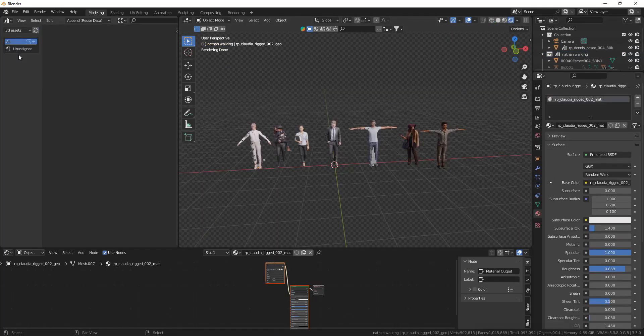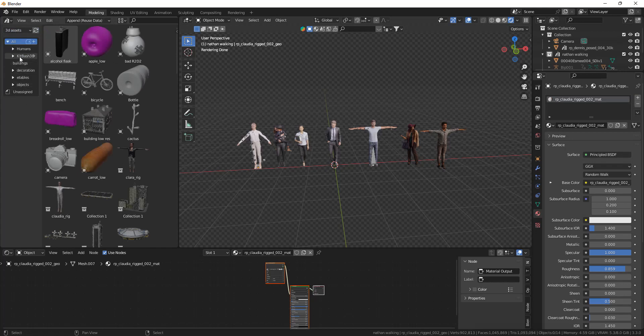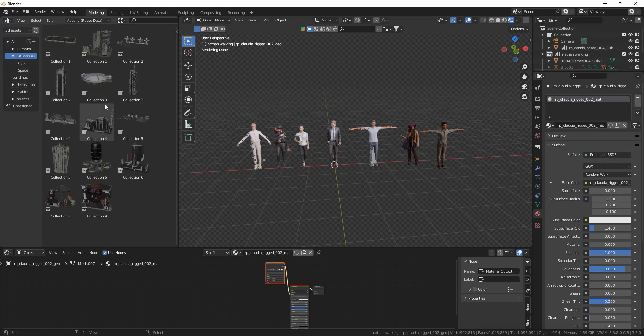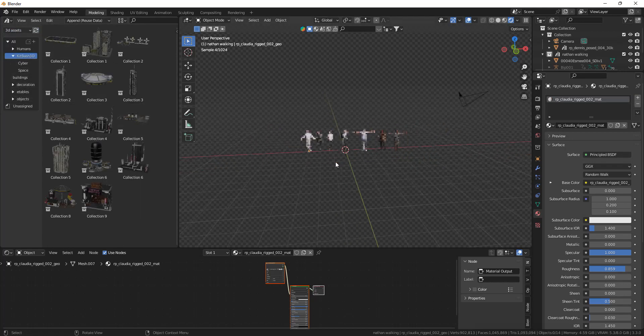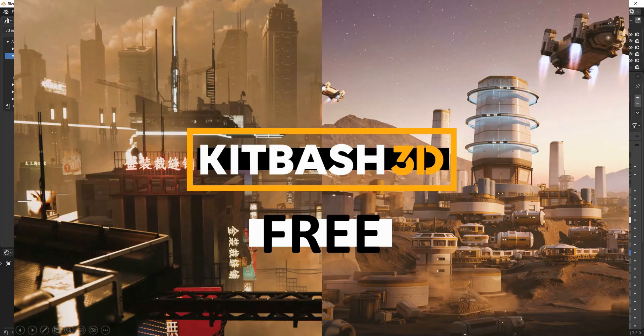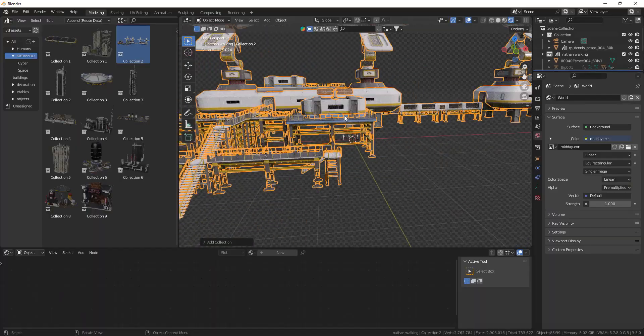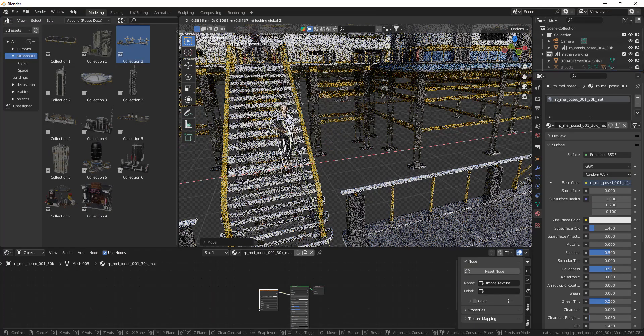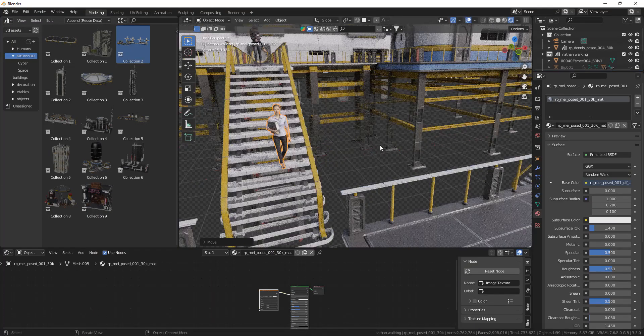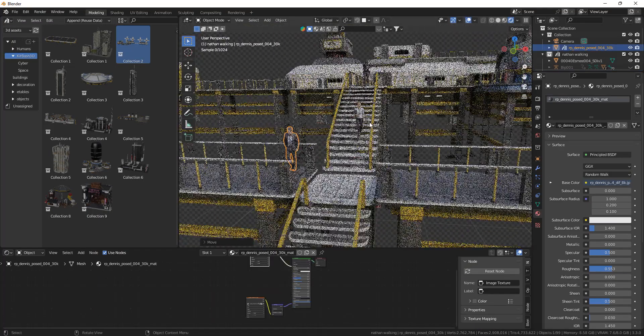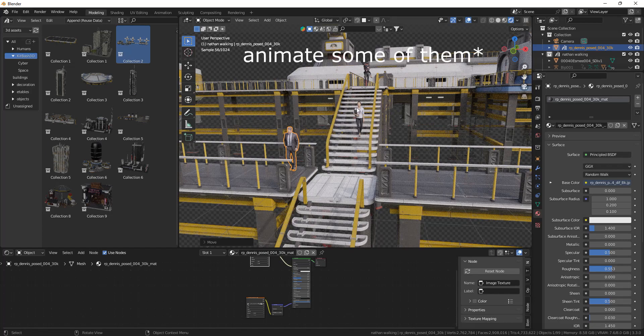So once you have set them up you can use them in any project. I have these models from another video of mine. Now I can just drag and drop something in and put humans wherever I want and animate them to fit the scene.